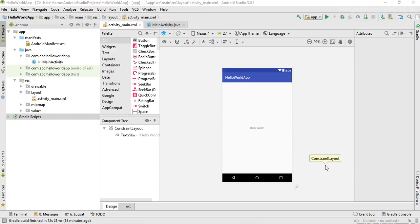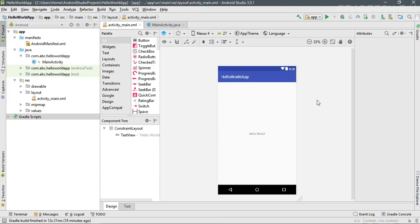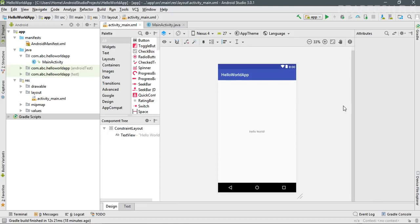Welcome to another episode in the Android application development tutorial series. In the last episode we created our first Hello World app, which contained a simple Hello World message. Now it's time to test this project. You can run it on a real device or on a virtual device. For testing on a real device you need to connect it via USB cable and enable real device debugging — I will explain that in another episode.